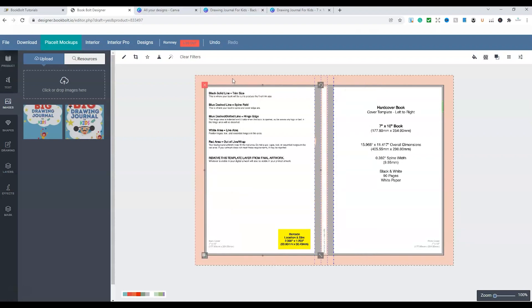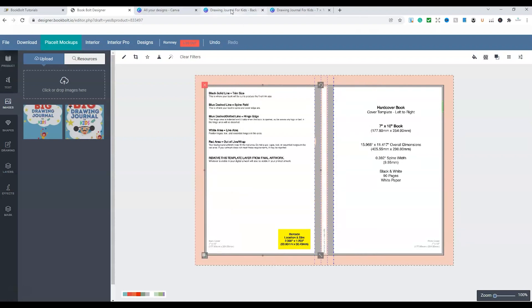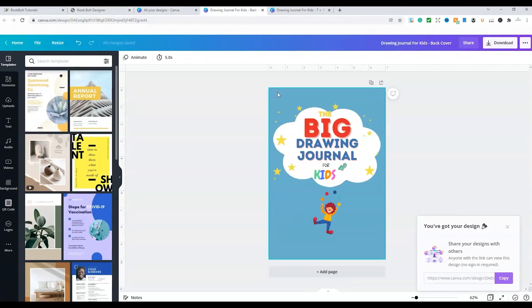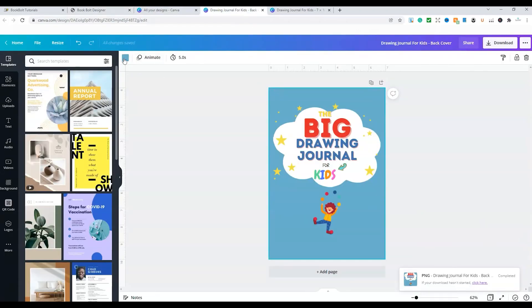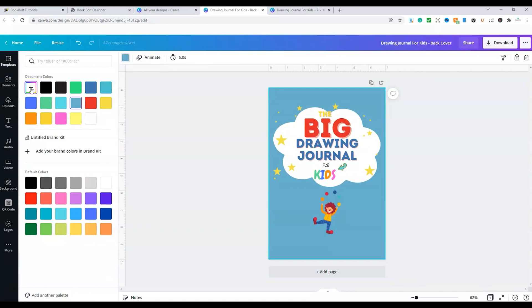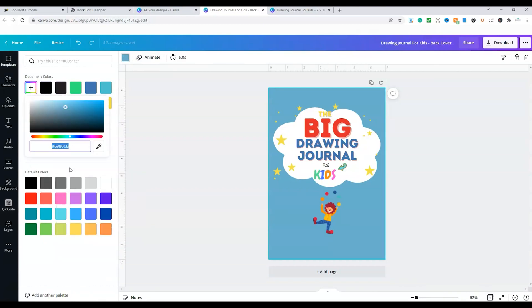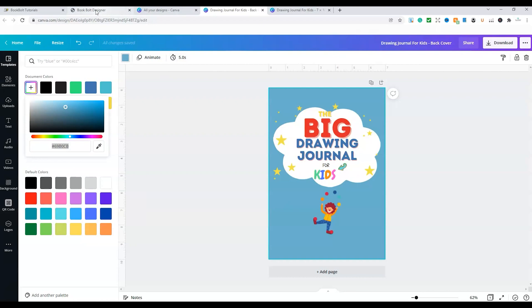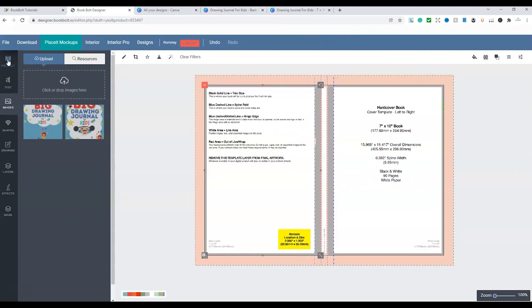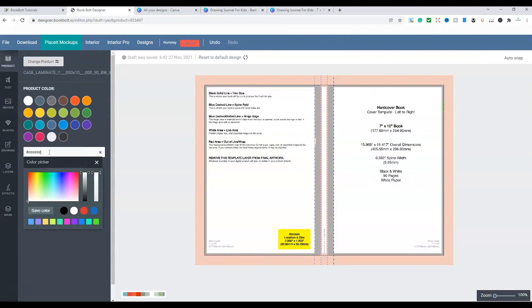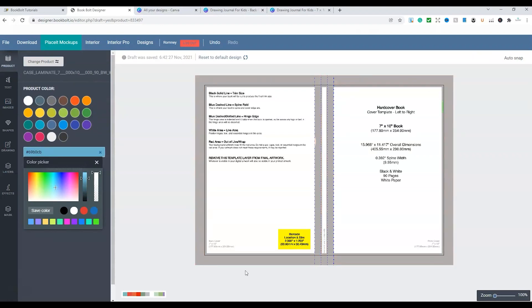Now the next thing we need to do is get the background color correct. So if you go to your image, if you're using Canva, for example, that's the background cover image or color. We click on the plus and we get our code. So we copy that code, go back to BookBolt Designer and go to Product. When we go to this area here, you enter that code. Now the book will be blue in the background.